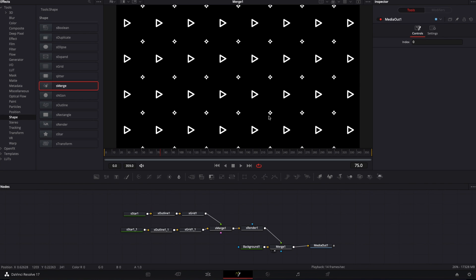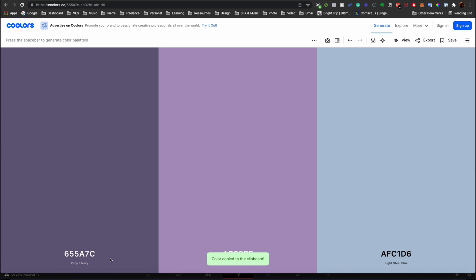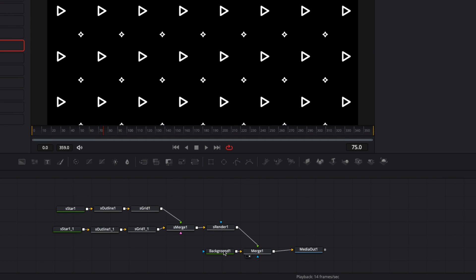Now we have the structure of our design. It's time to select the right colors that work together for a clean design, and then we'll animate. For choosing colors I like to use coolors.co, which helps you choose a color palette with matching colors for a better visual design. I've selected a color palette and will copy the color codes to paste into DaVinci.